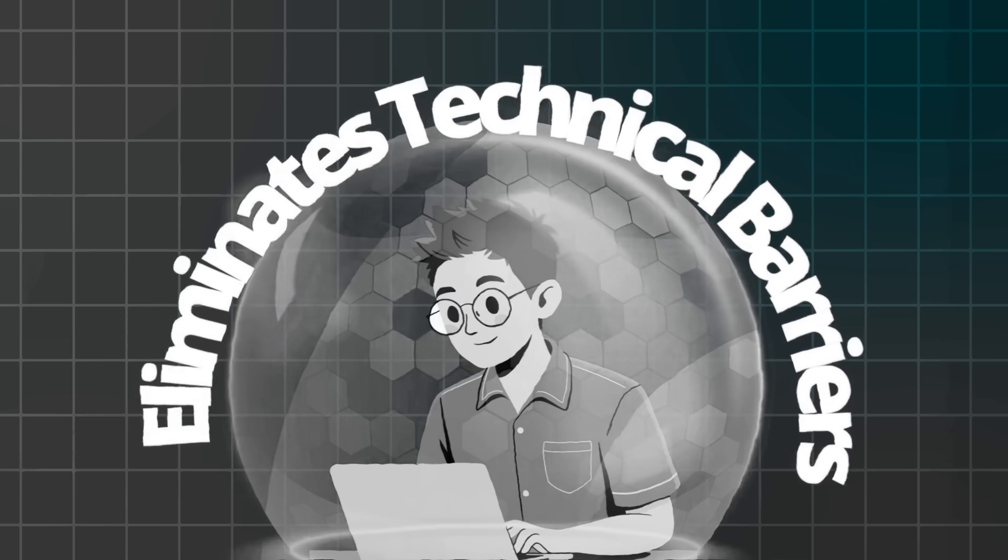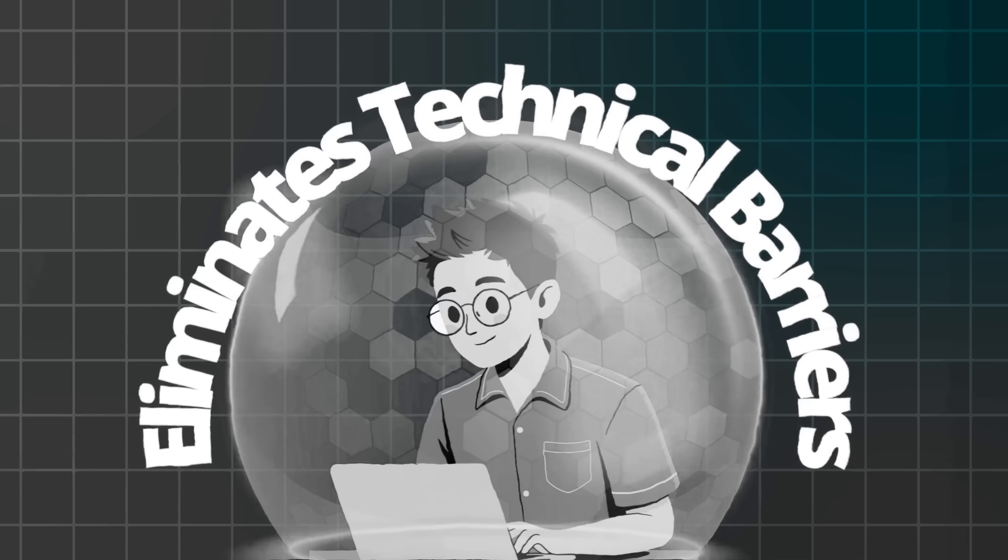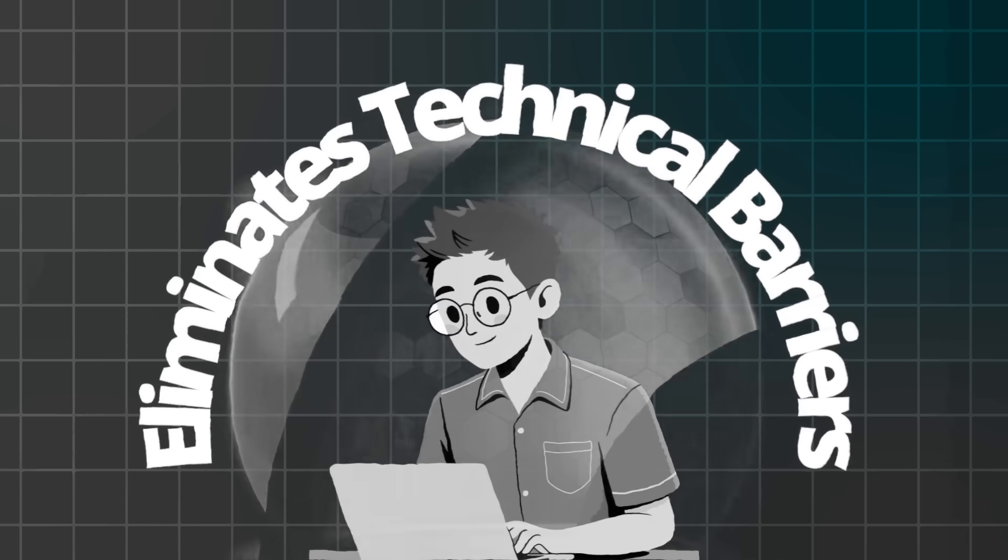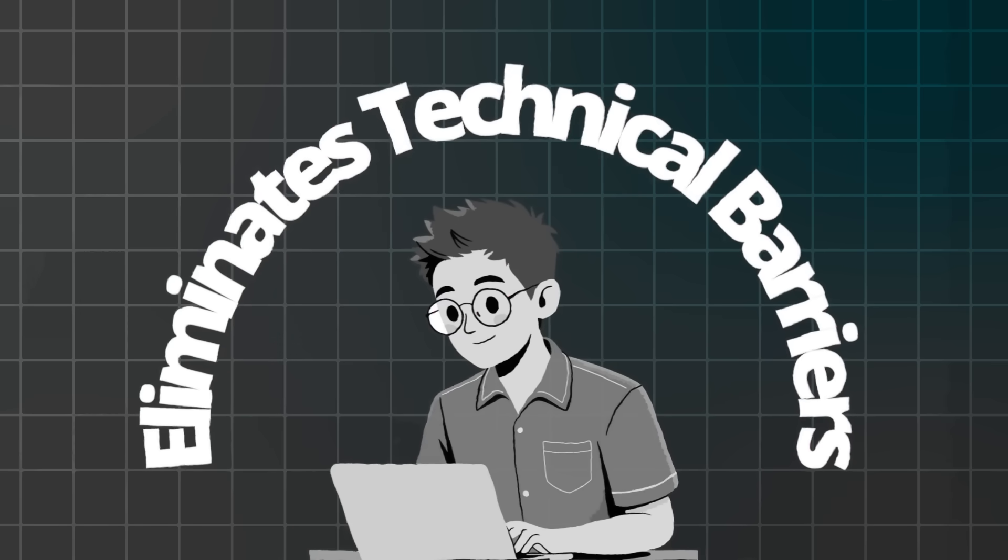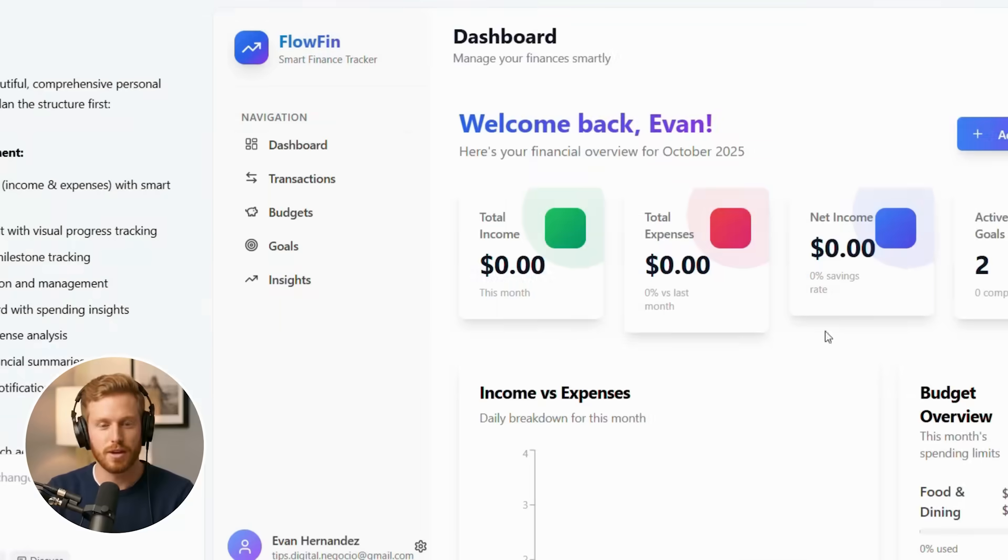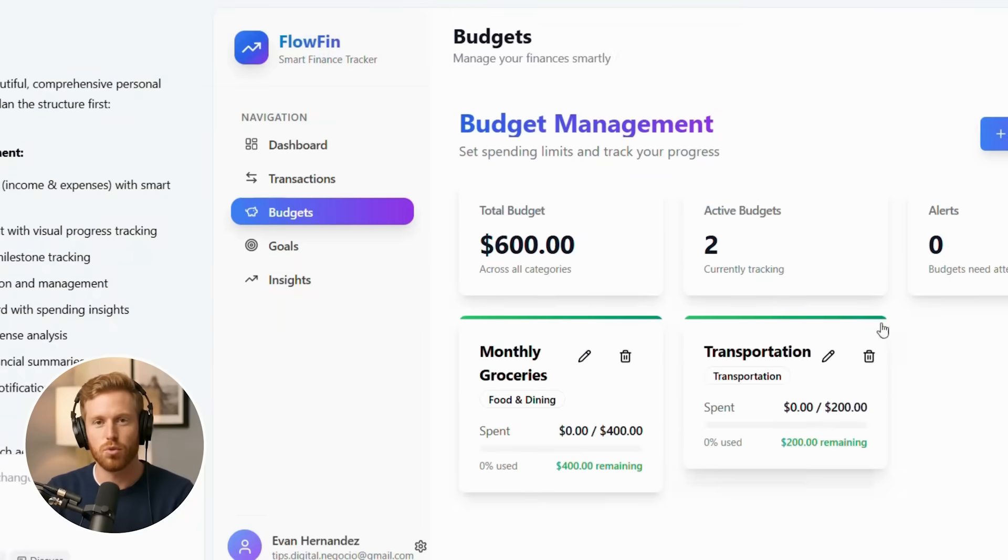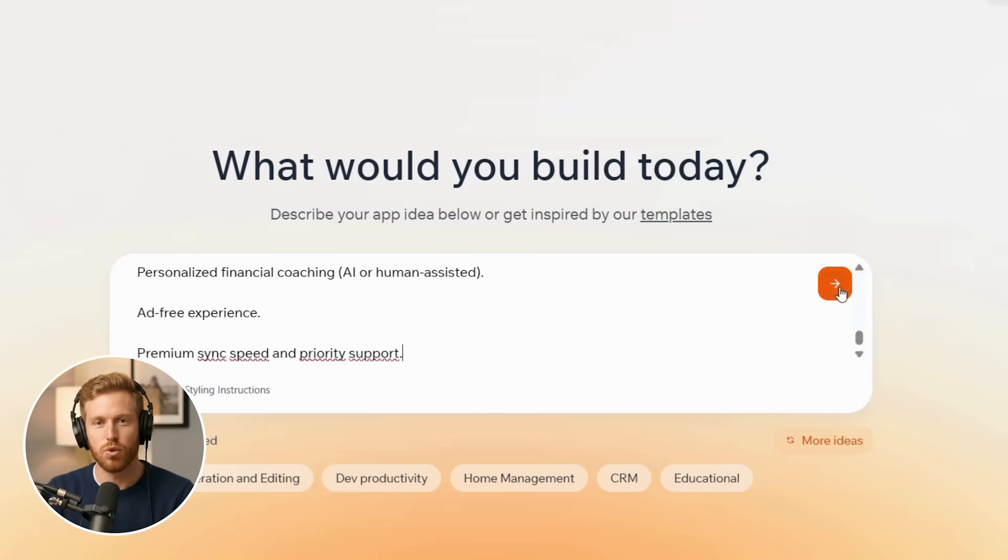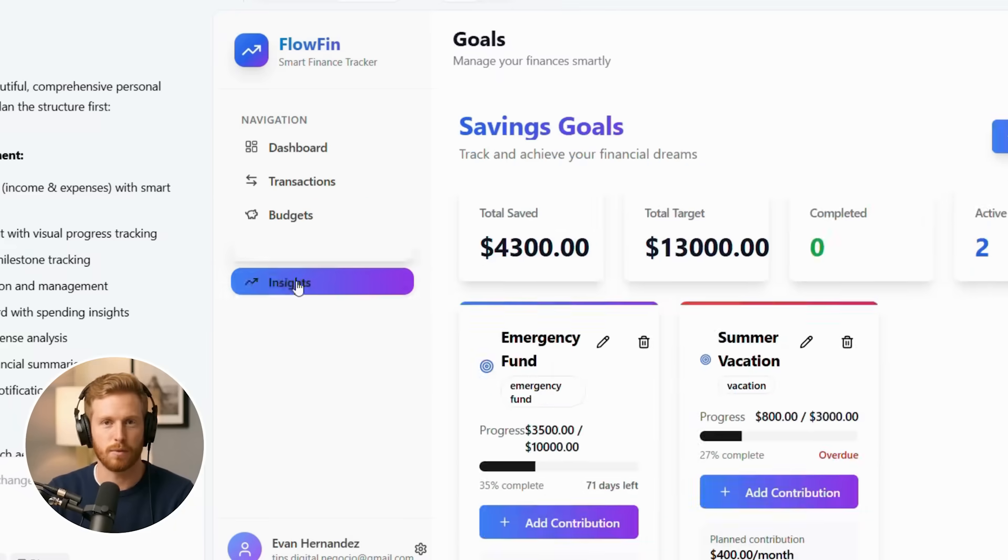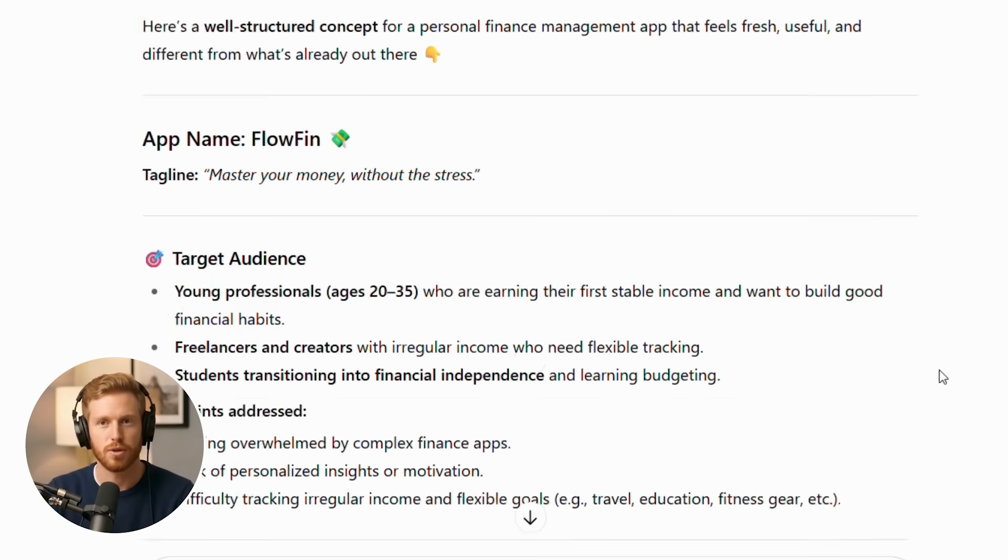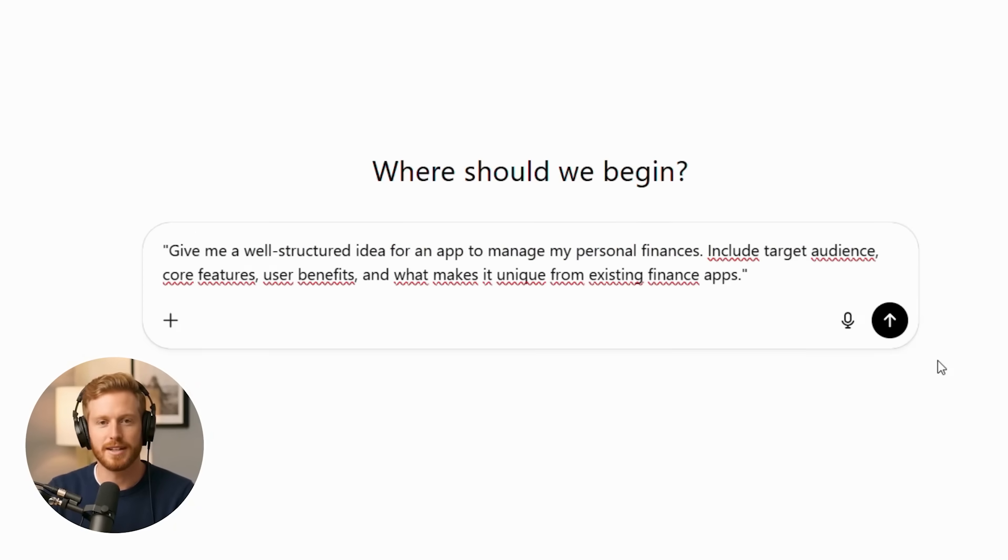Specifically, this approach systematically removes both technical barriers and the initial planning guesswork. By the end of this tutorial, you will see a complete personal finance management app built from scratch using nothing but AI prompts. Furthermore, you will learn how to generate solid app concepts and transform them into fully functional applications.